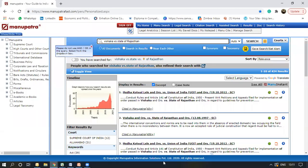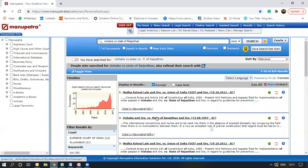To understand mPara better, I have run a search here on Vishaka versus the state of Rajasthan. Now we'll open the judgment.